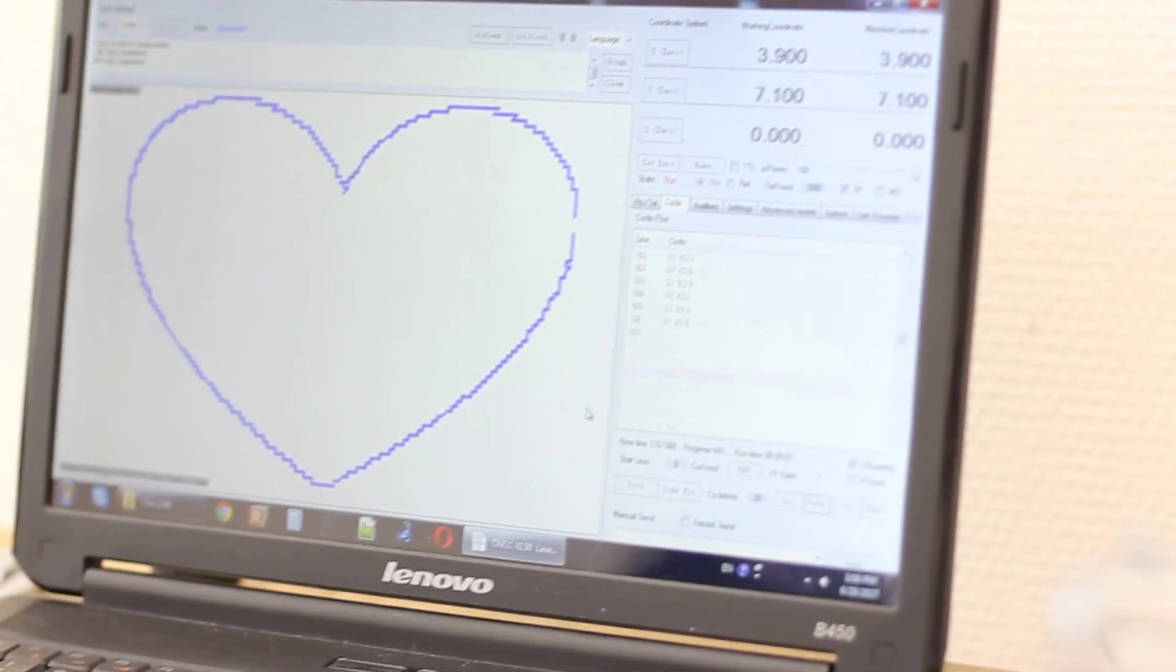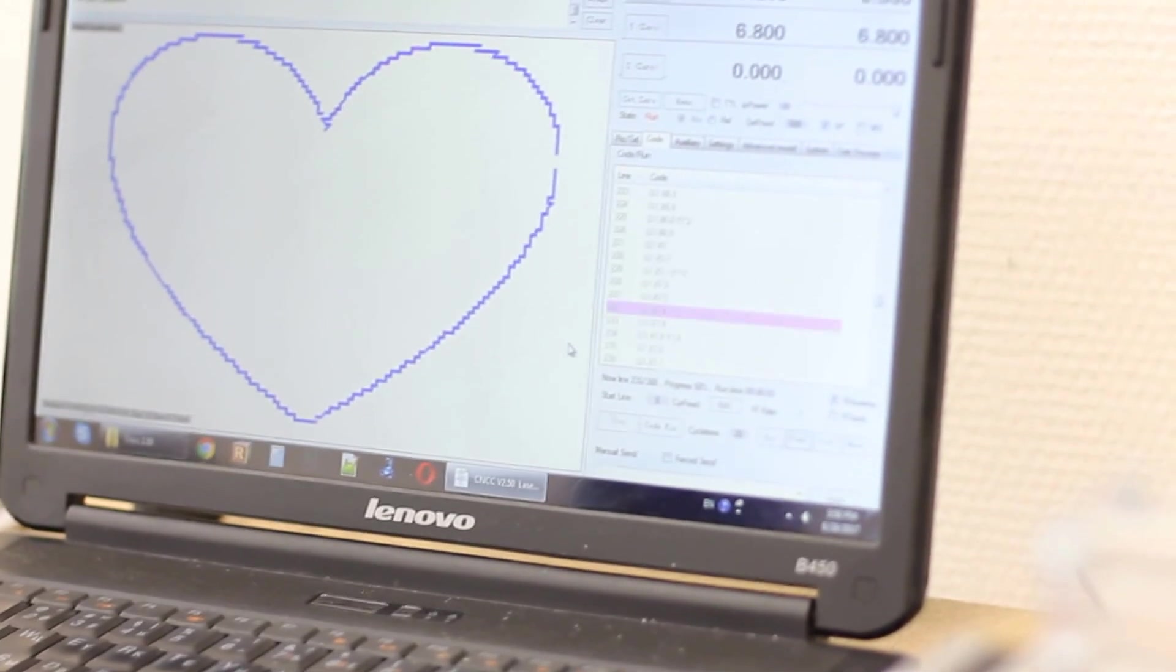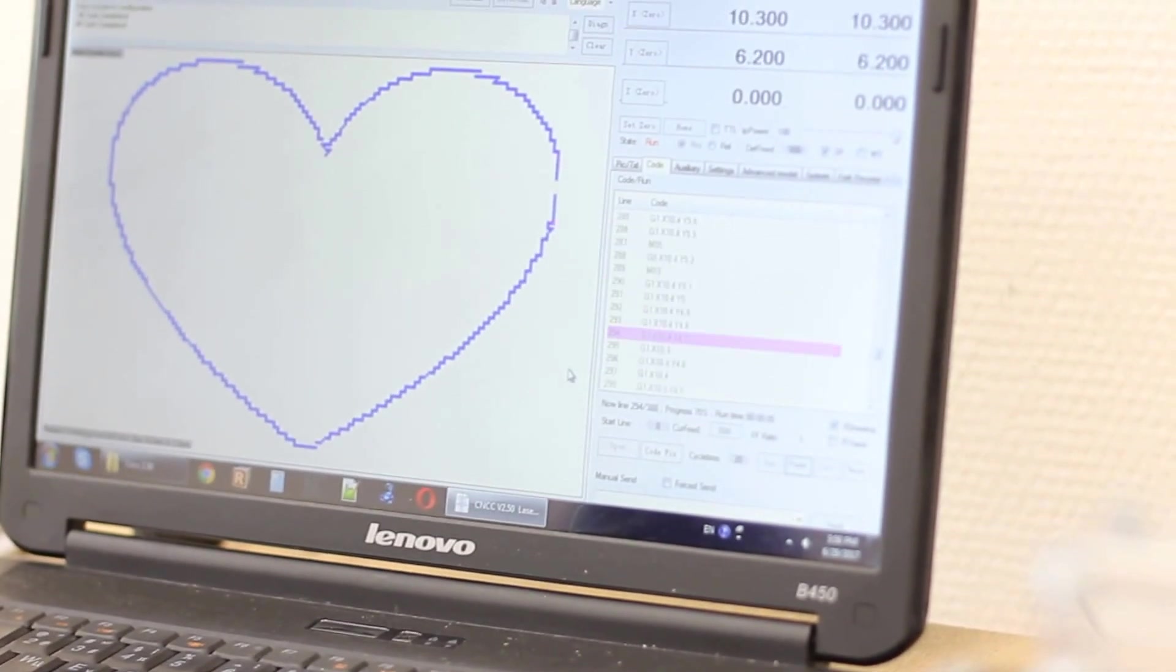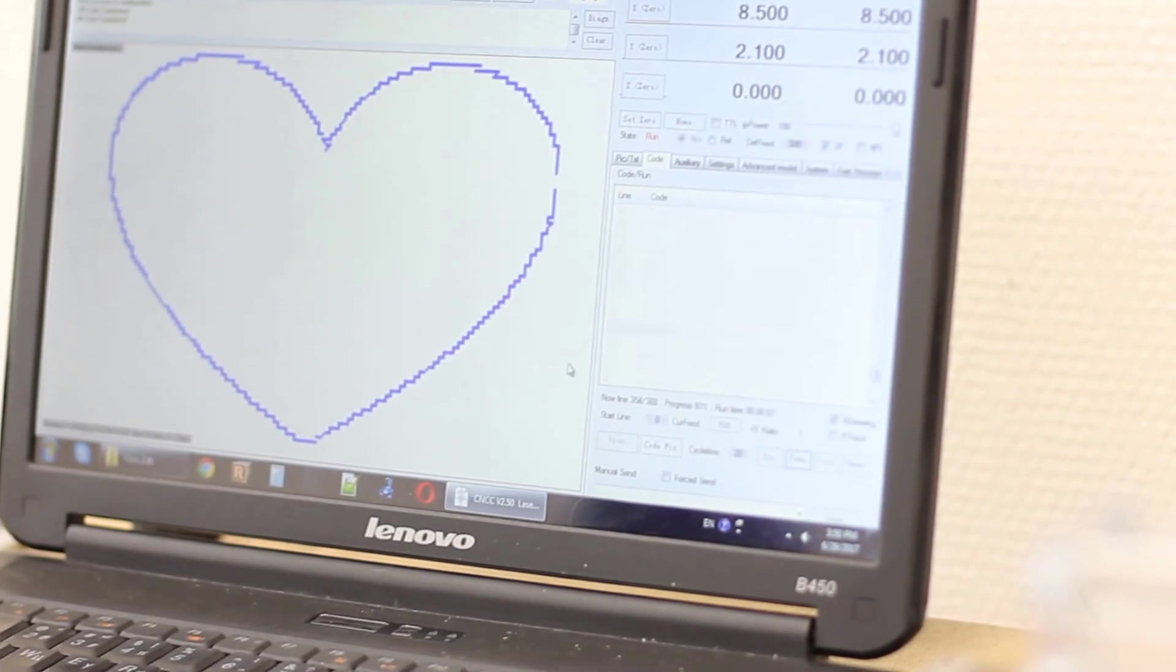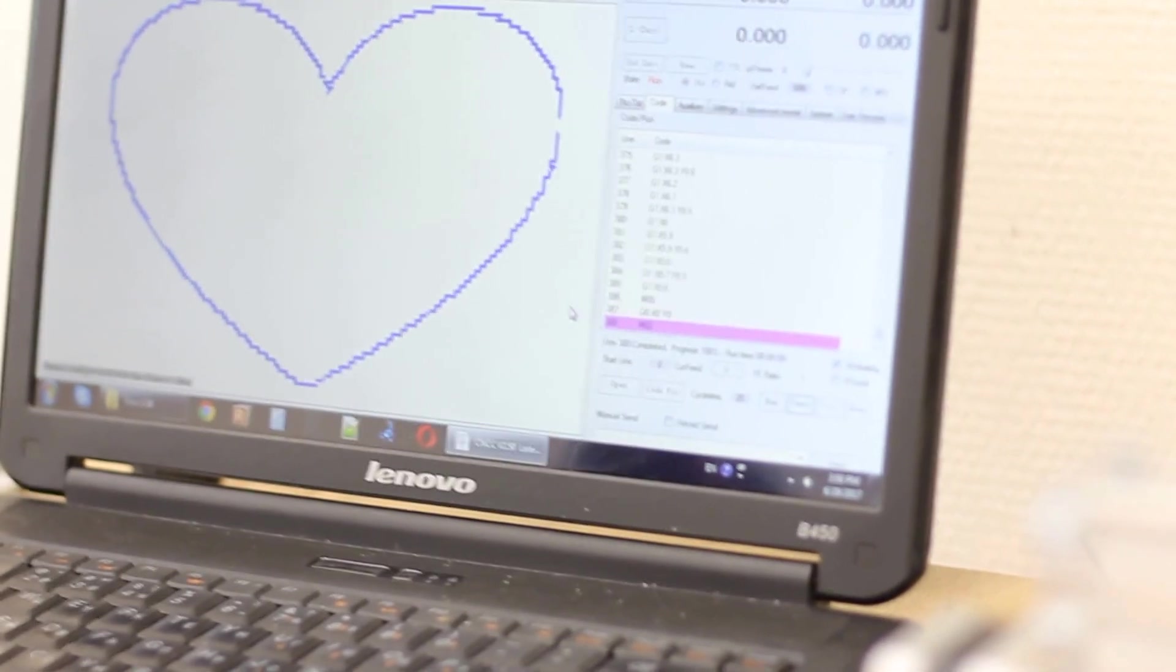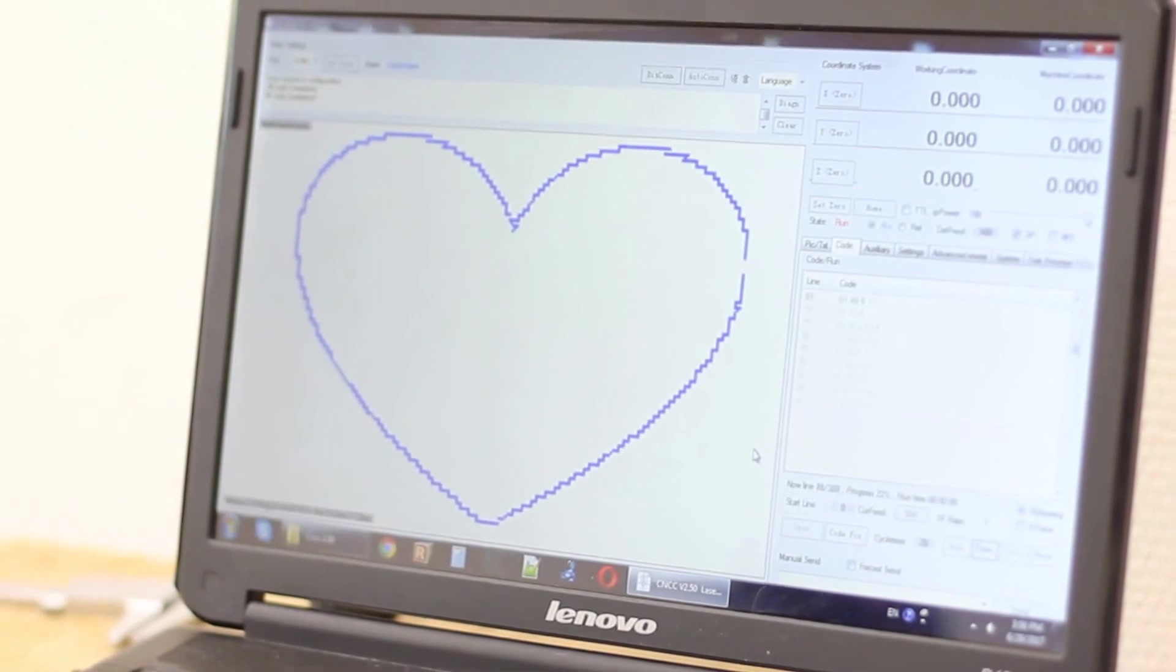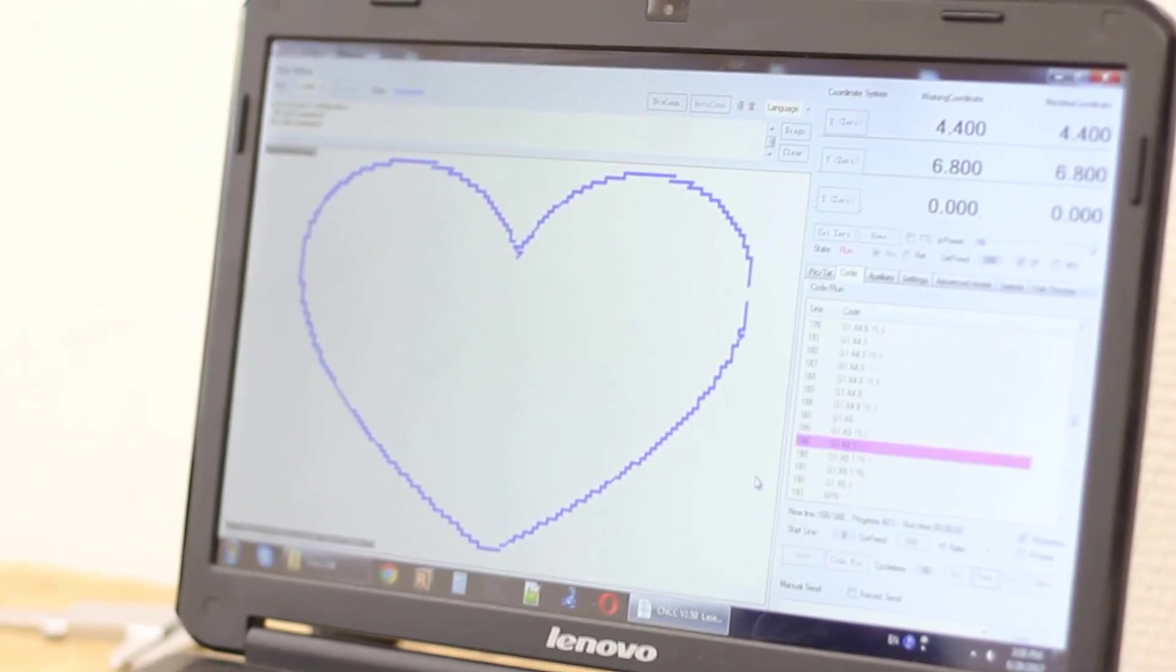We also have 8 watt lasers that are more powerful and in the next video we plan to share with you our experience with laser cutting using G2 lens.